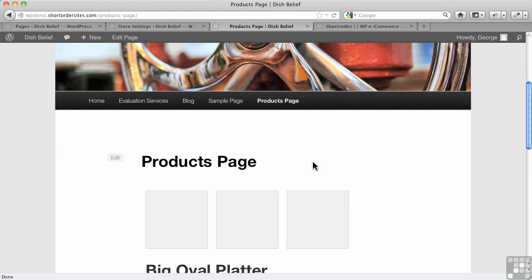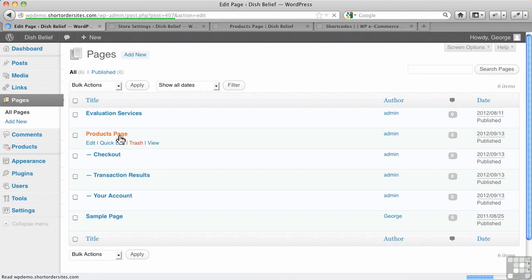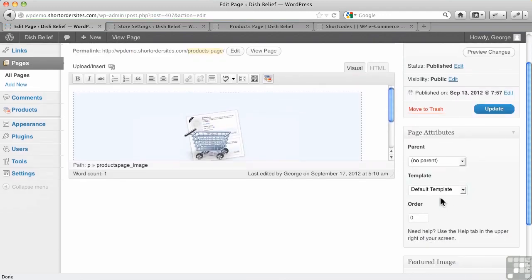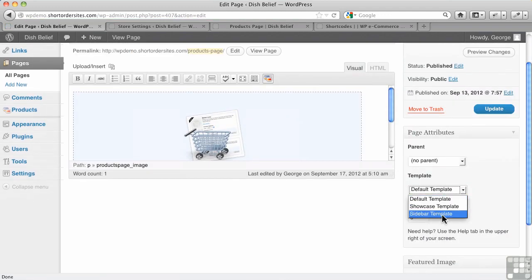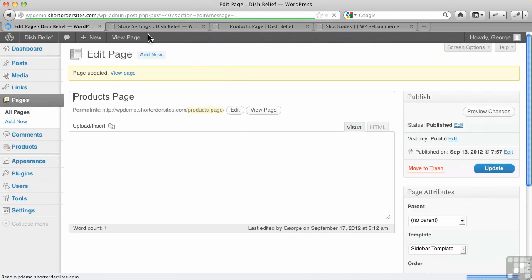So this is the 2011 theme with WordPress. Yours may do the same. Pages by default may not have a sidebar. So first thing we need to do is let's go in here and we're going to change our products page. So hopefully your theme has this too, a sidebar template allowing us to have a widget area over on the side here.